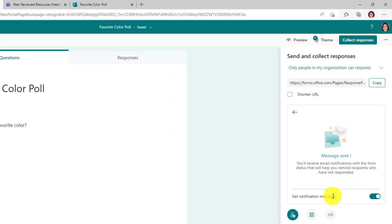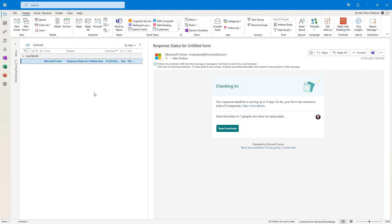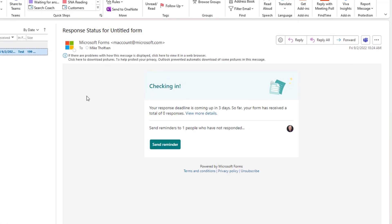If you don't want to get these notification messages, you can flip that switch to off. I'll flip over and show what the email updates look like. After a couple of days, as the form creator I receive an email saying: checking in, my response deadline is coming up in a few days and so far my form has gotten zero responses. If I want to send a reminder, I can click send a reminder to ping those folks and say, hey, make sure to fill out this form.